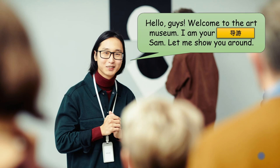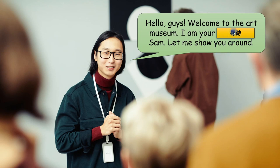Take a look at this slide. We have a guy here and some text. Hello guys, welcome to the art museum. I'm your tour guide Sam. Let me show you around and I know that the word tour guide is a new word for my students. So I hid it below this box, this yellow box with a translation. It's in Chinese.